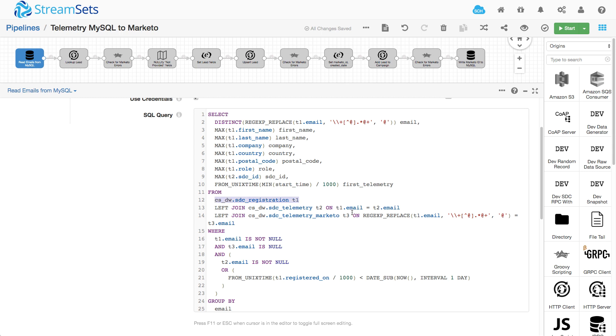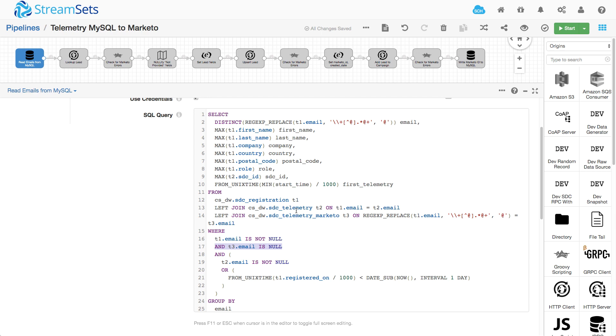And the key thing here is I'm joining with this table, Telemetry Marketo, and it's actually an anti-join. So I only want emails from registration when there is not a corresponding email in Telemetry Marketo. And we'll see why that's important as we move along the pipeline here.